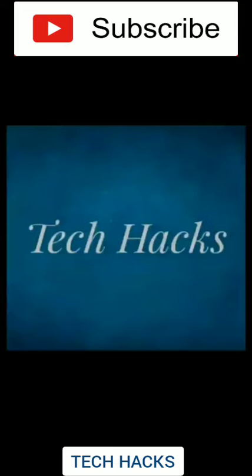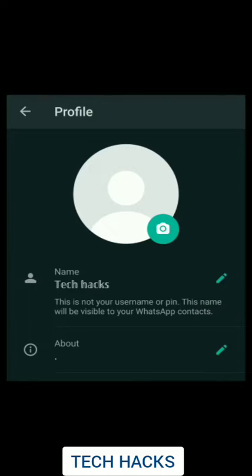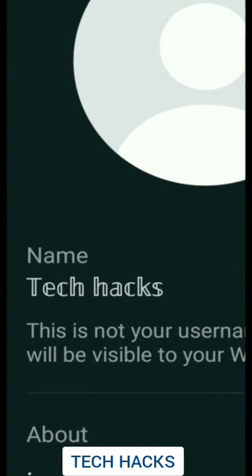So I'm sure you've seen many people who have different fonts for their WhatsApp name and status. Like over here, if you can see, I've done Tech Hacks in a different font as compared to the normal font of my phone.